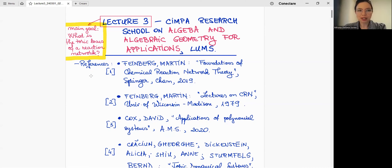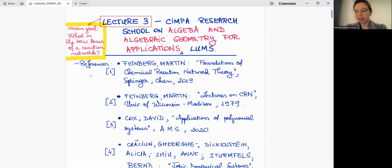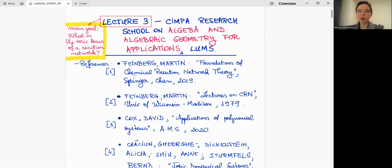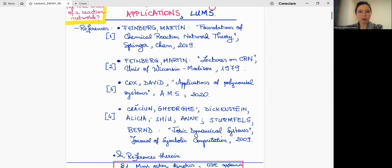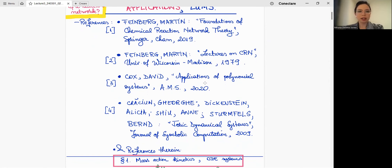The goal of this lecture is to understand more precisely what is the toric locus of a reaction network. I mentioned it last lecture, but now we can see it more rigorously, because last time I had the goal to present a general point of view of my whole plan, but today it's more detailed.